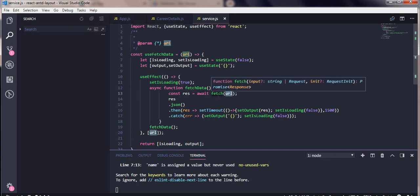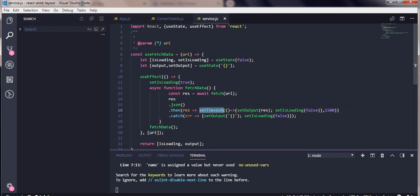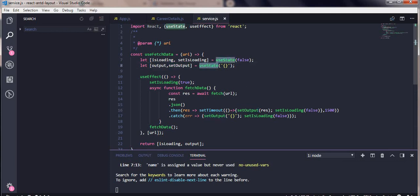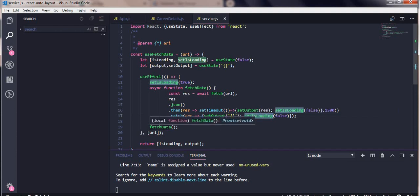The async function calls fetch with the URL. I've added a setTimeout just to show a delay — you don't require setTimeout, this is just for demonstration, with a delay of 1500 milliseconds. Once we get the output we store it in our state and set isLoading to false. In case of an error we store an empty object and also set isLoading to false.